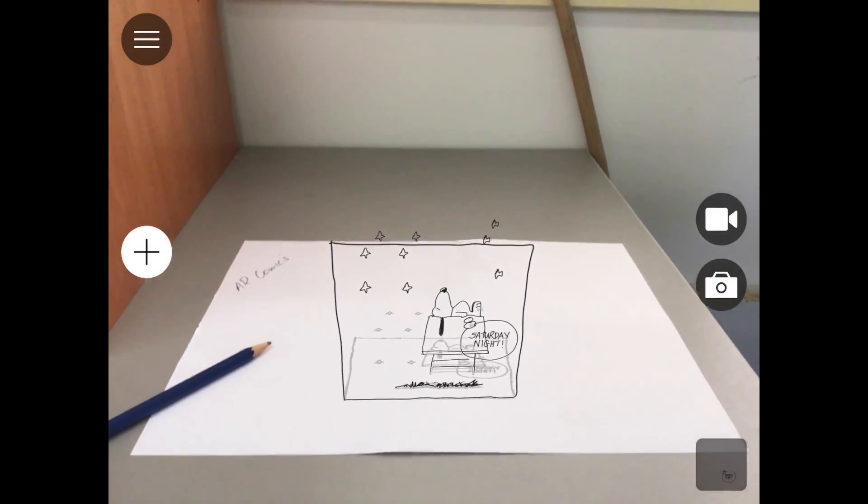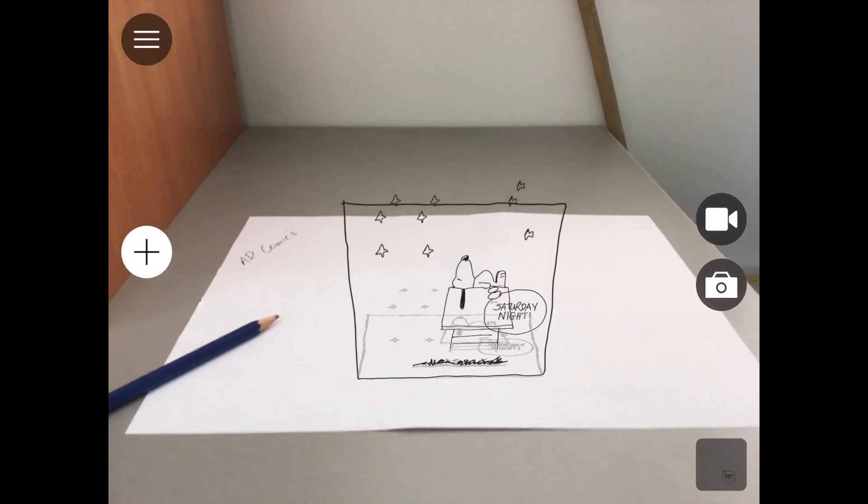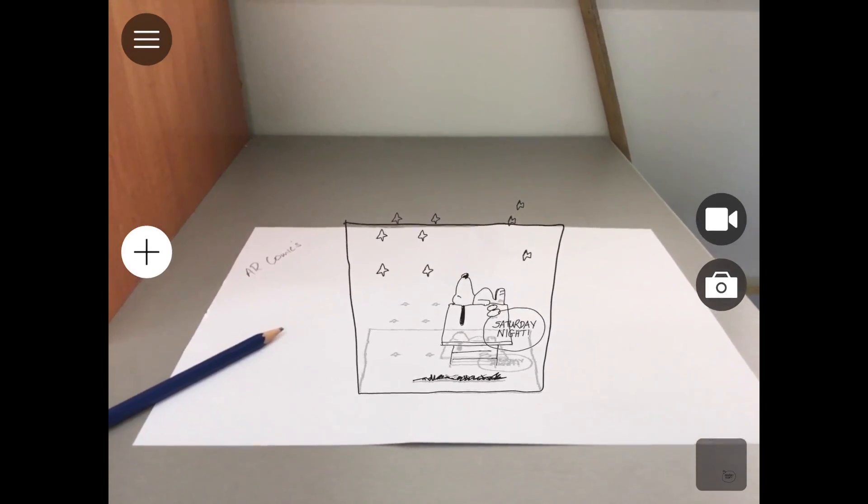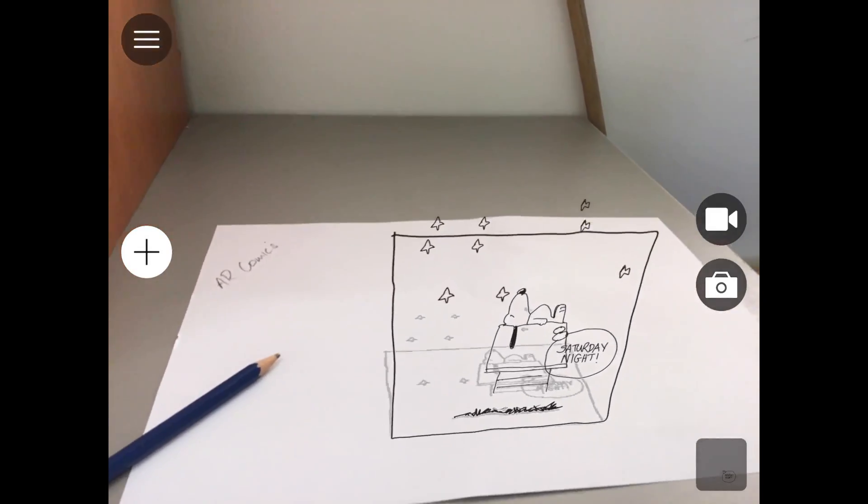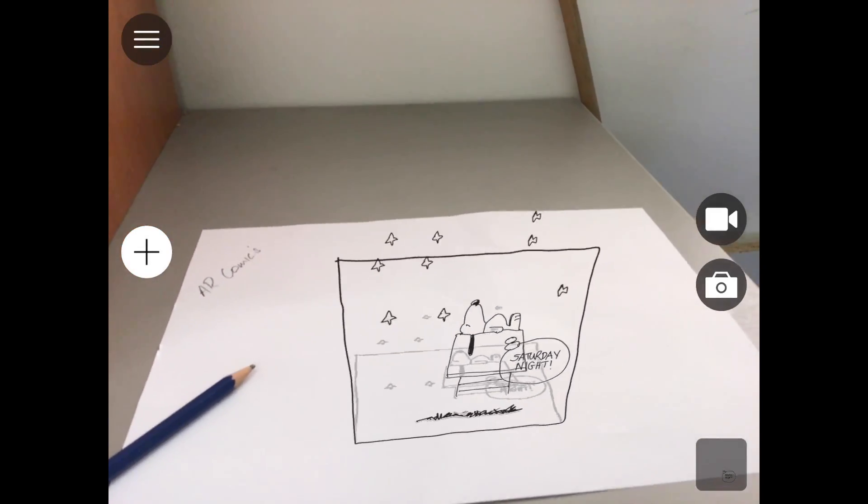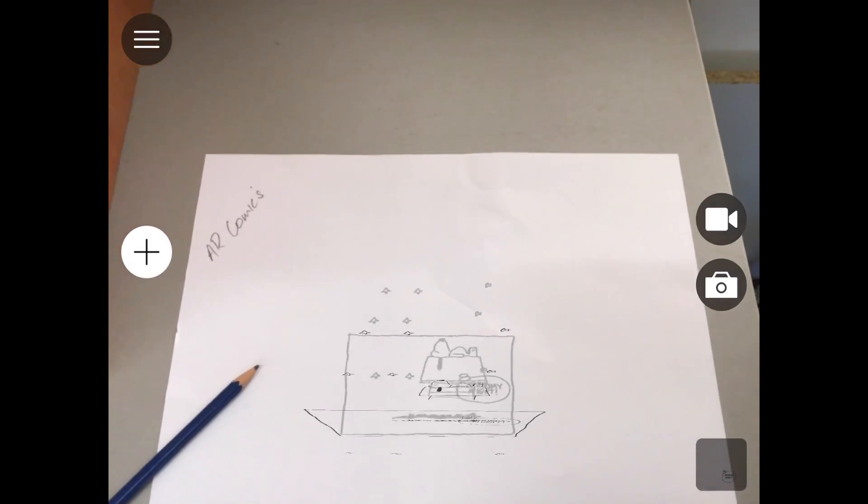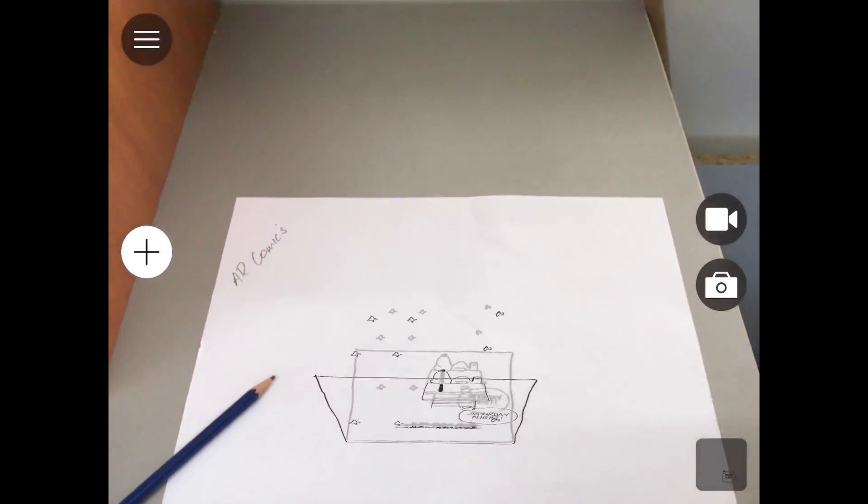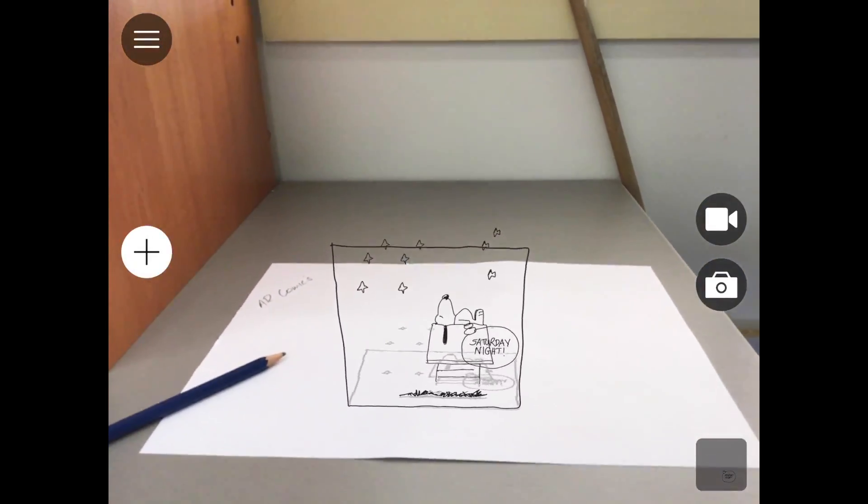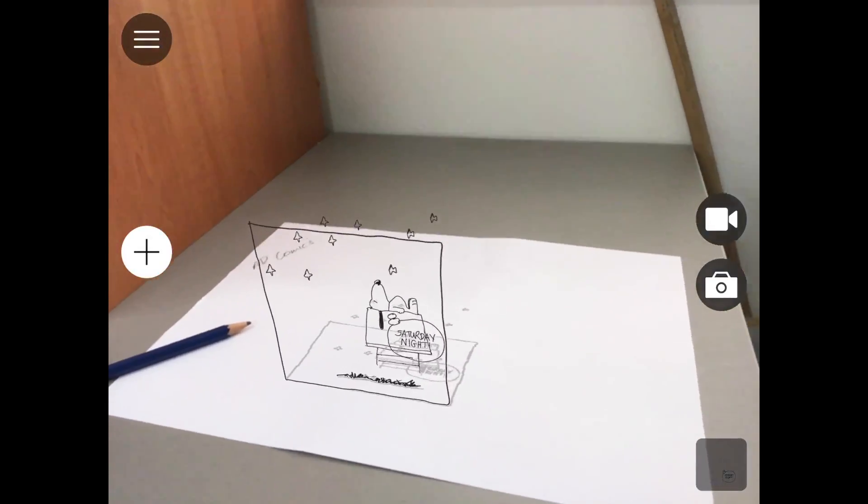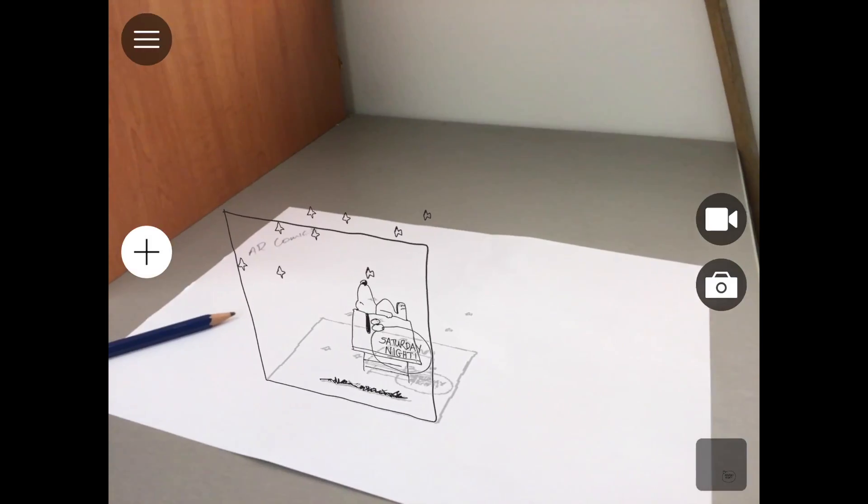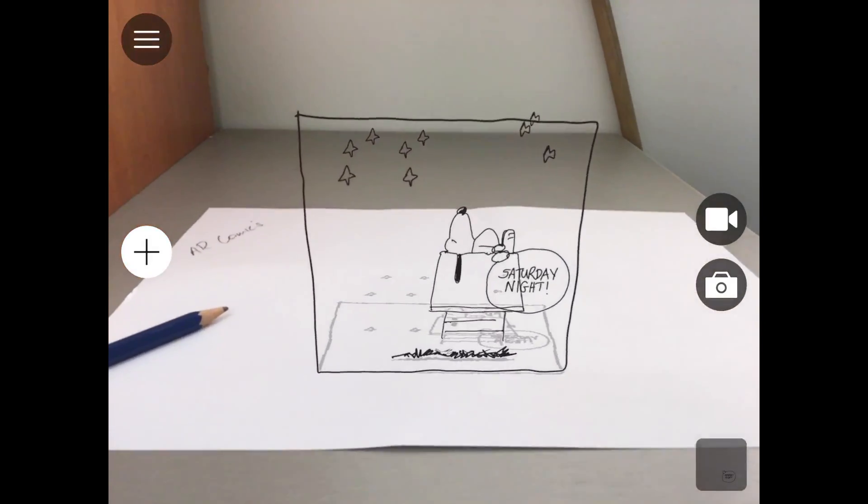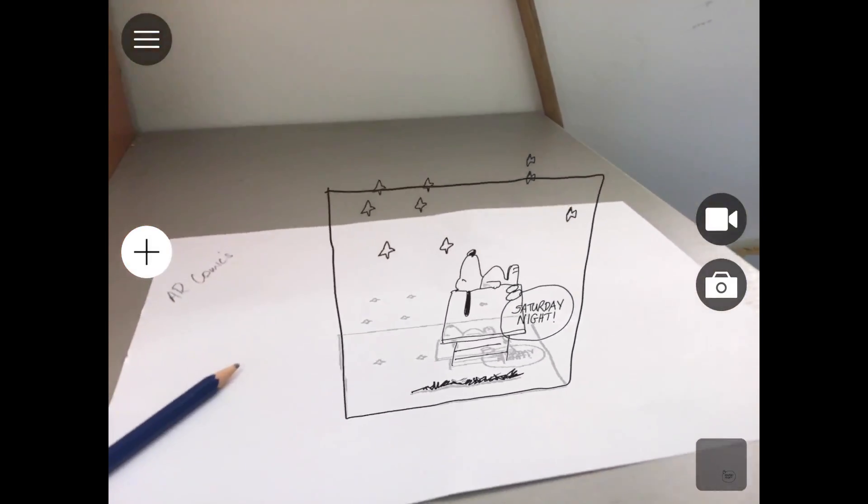And there we go. There's your 3D Snoopy cartoon in AR mode. A really cool little feature. And it's so simple, black and white. If you love this tutorial, please give us a shout out. It's always good to get that positive feedback coming back to us. Paul Hamilton here, signing off.